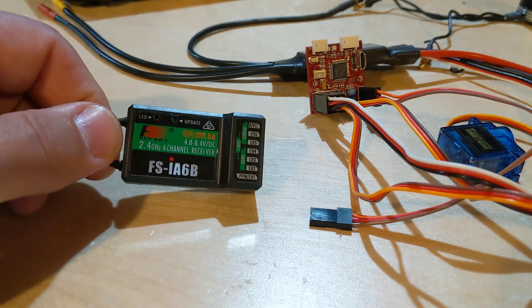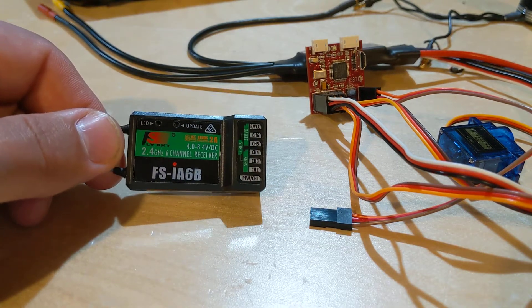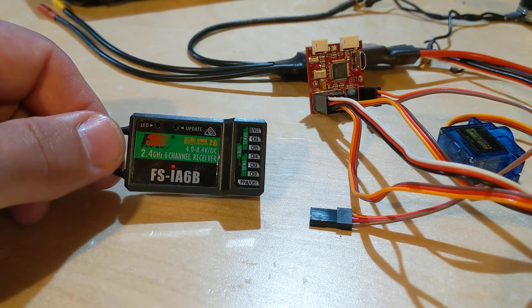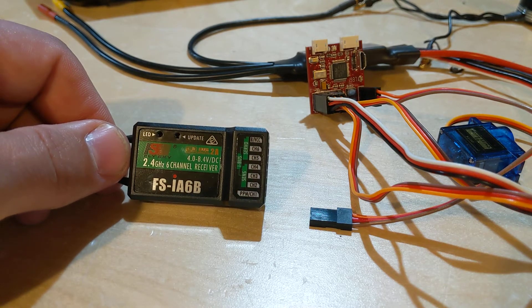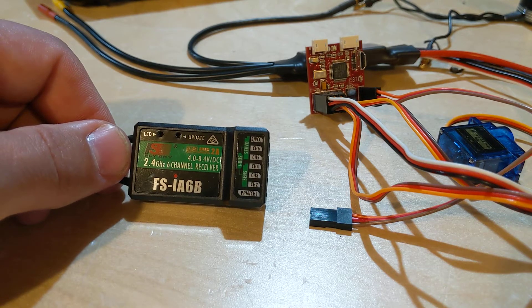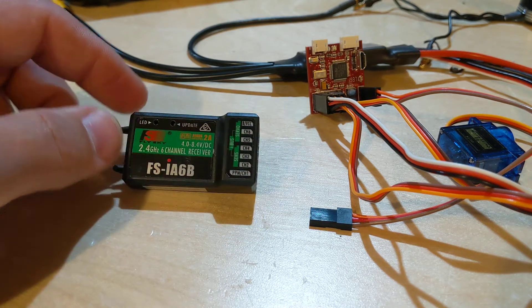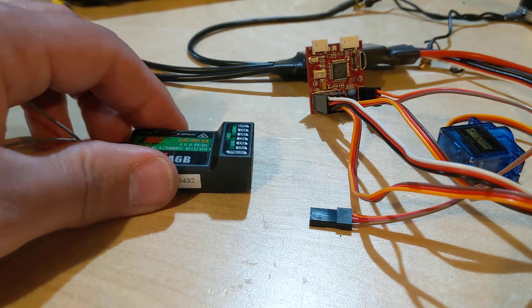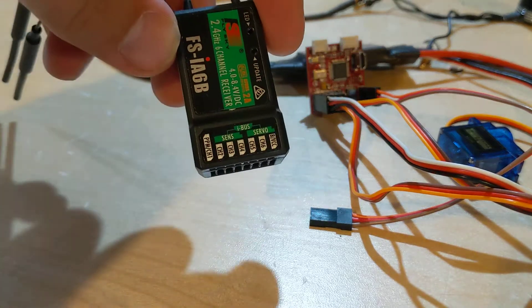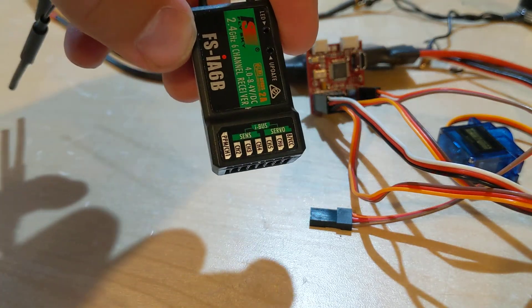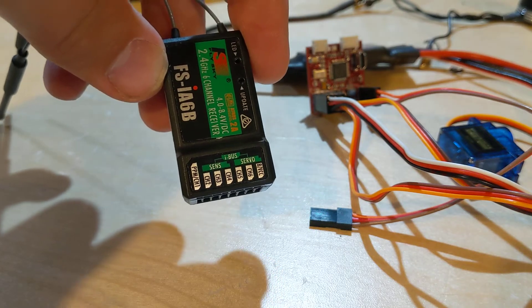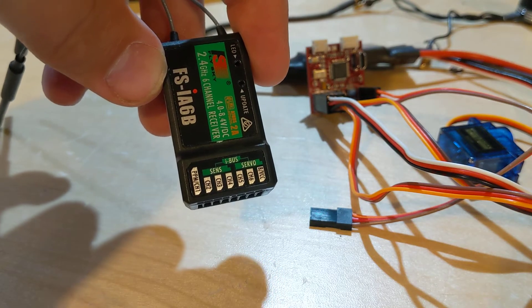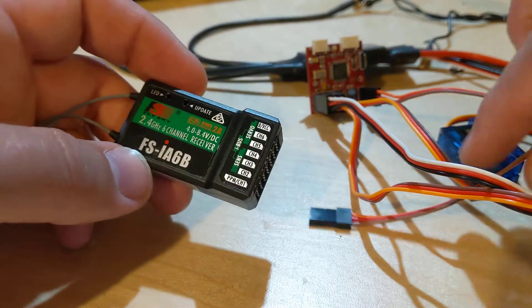Okay, so this is an FS-IA6B receiver. I got it to use with my FS-I6SX radio. If you look at it, it has iBus, but the FT Aura 5 only supports S-Bus, but it's not a big deal.